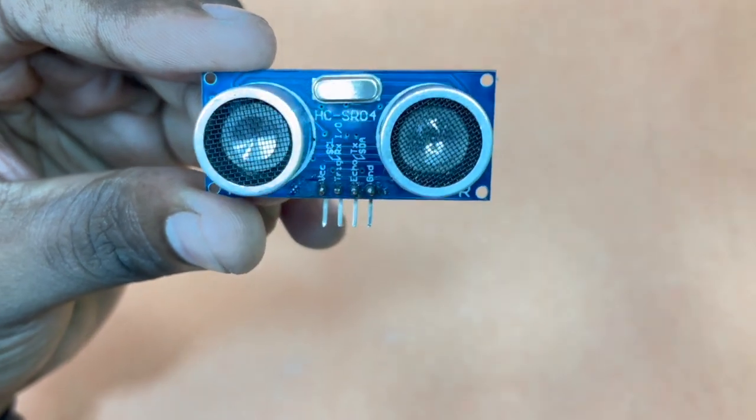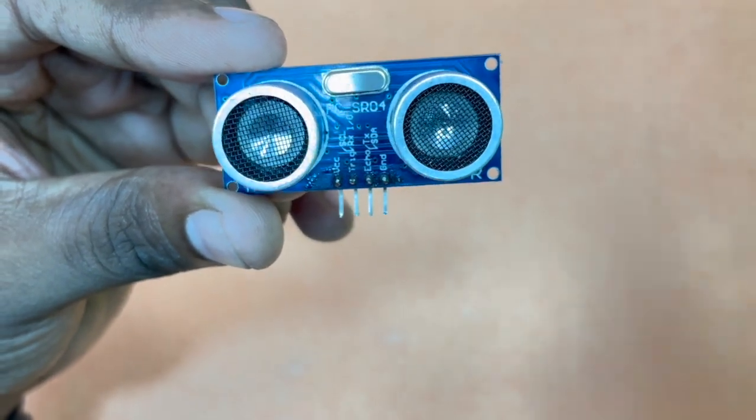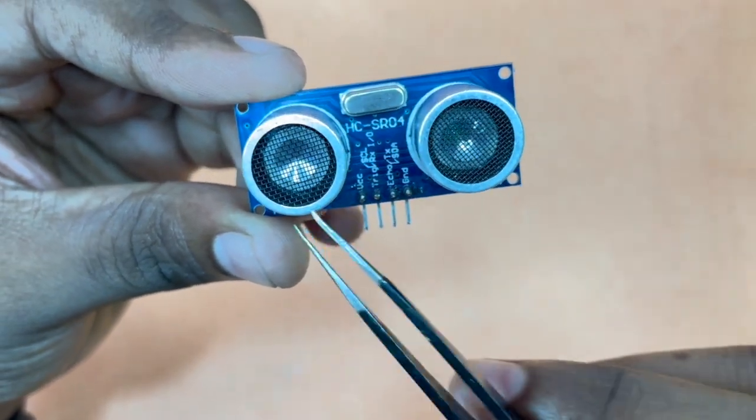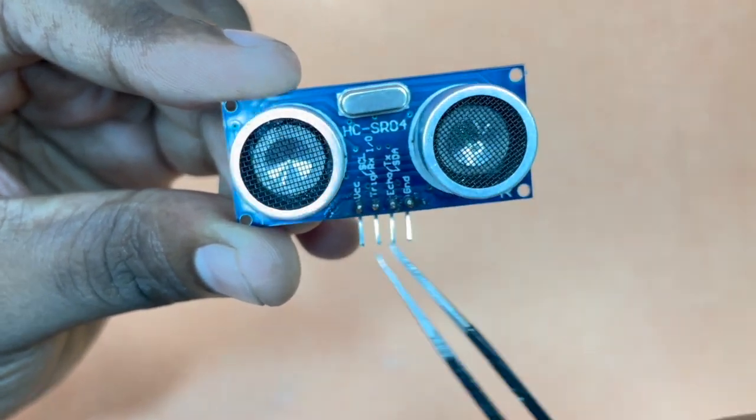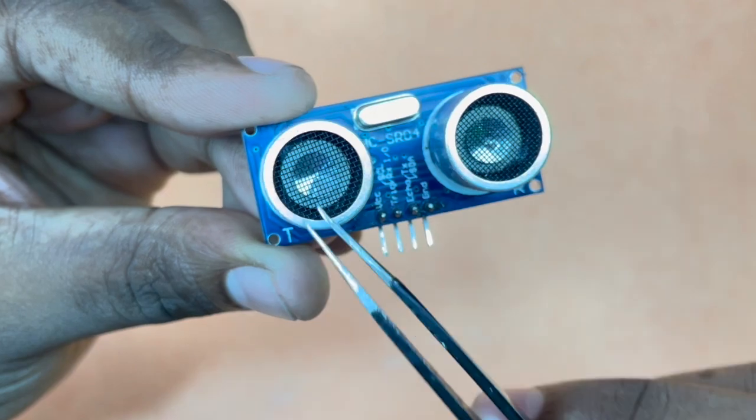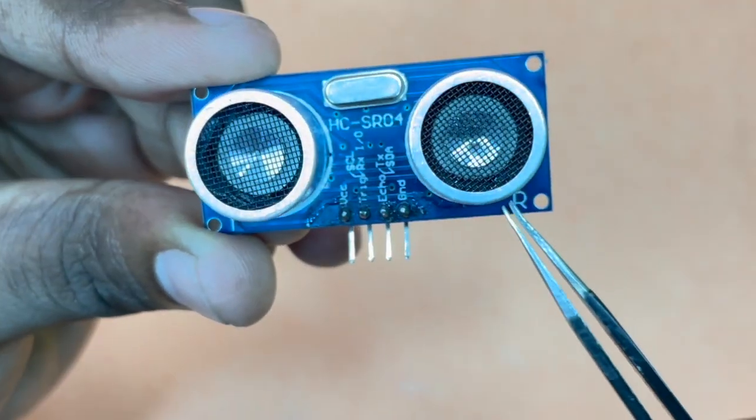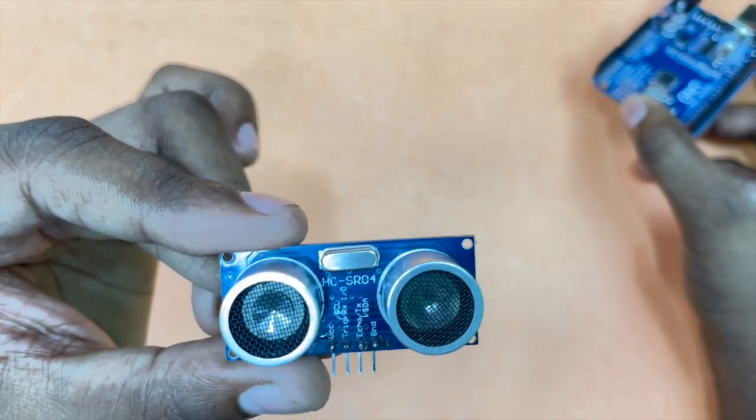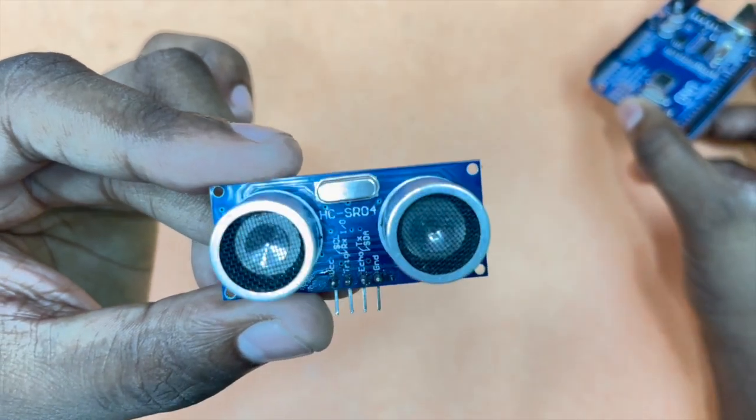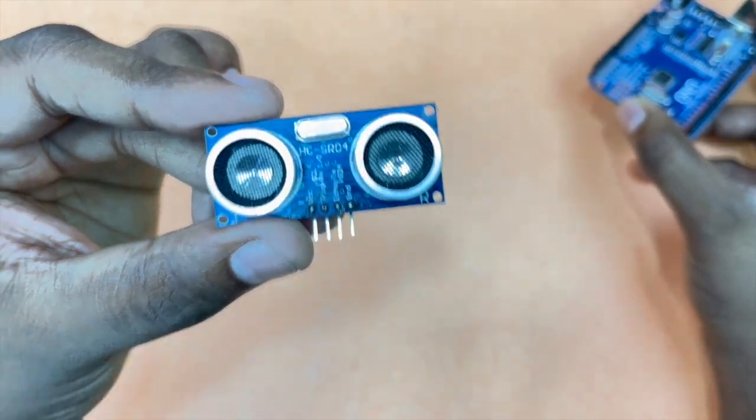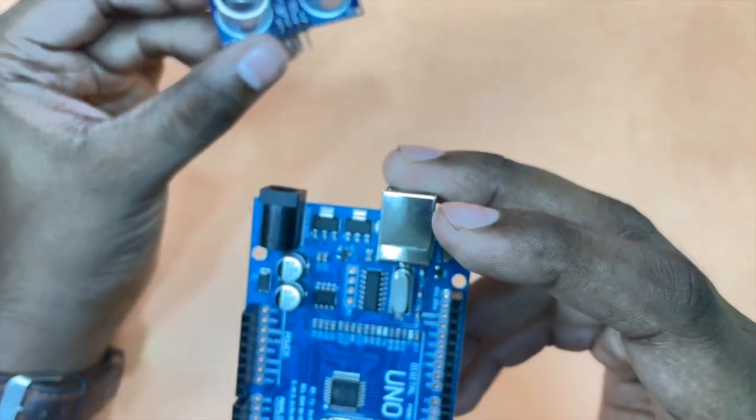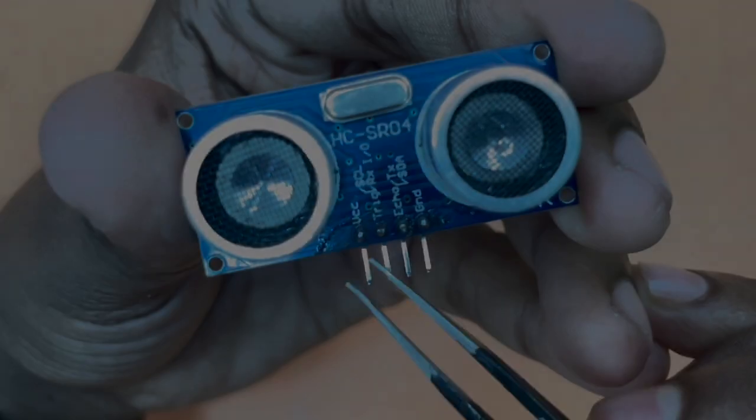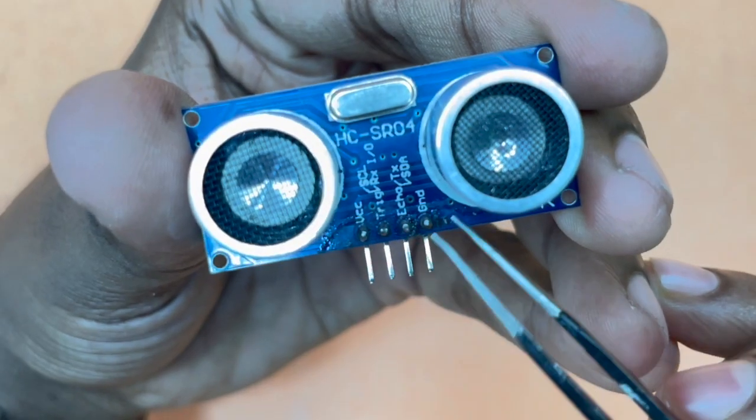To start, let's grasp the fundamentals of the ultrasonic sensor. It is comprised of two key elements, a transmitter and a receiver. For a successful interface between the ultrasonic sensor and the Arduino, let's first understand the sensor's pin configuration.